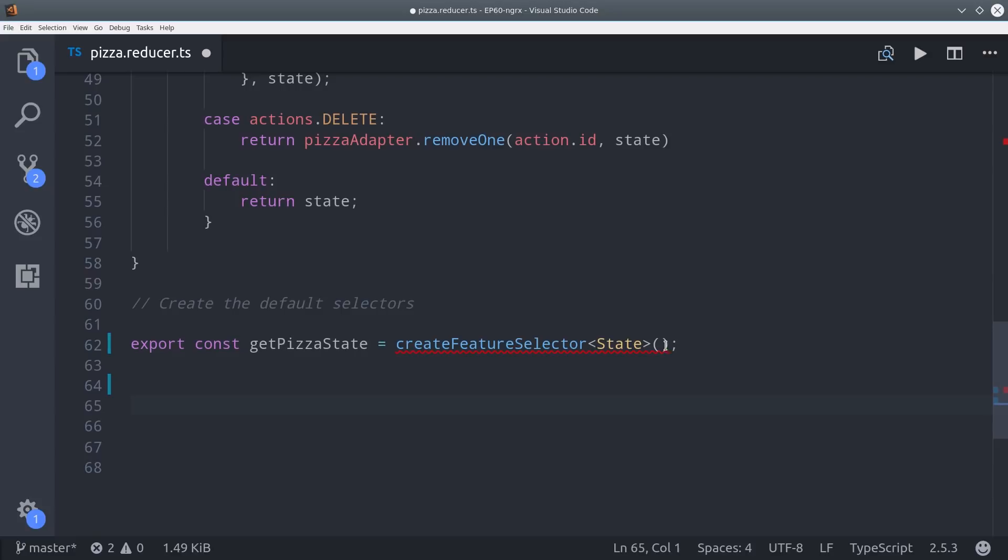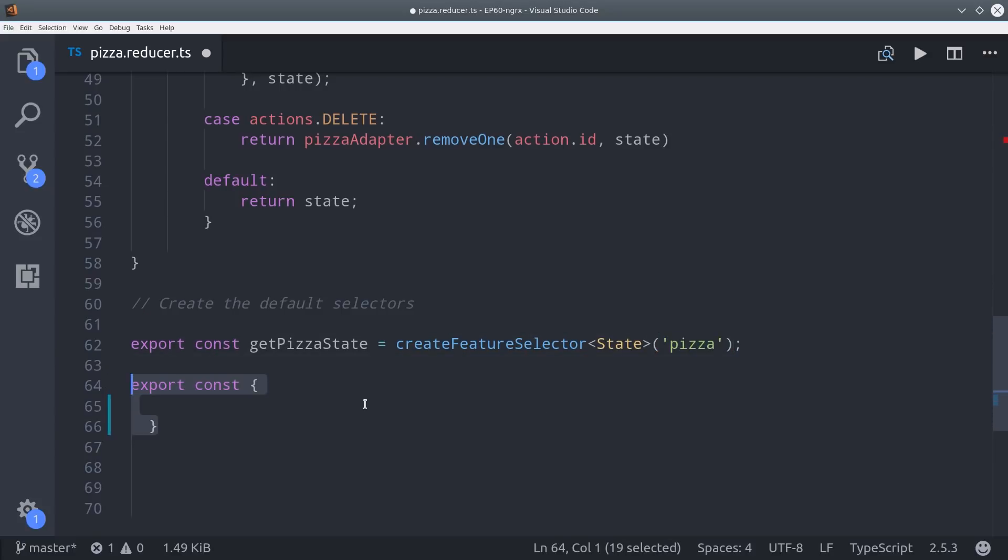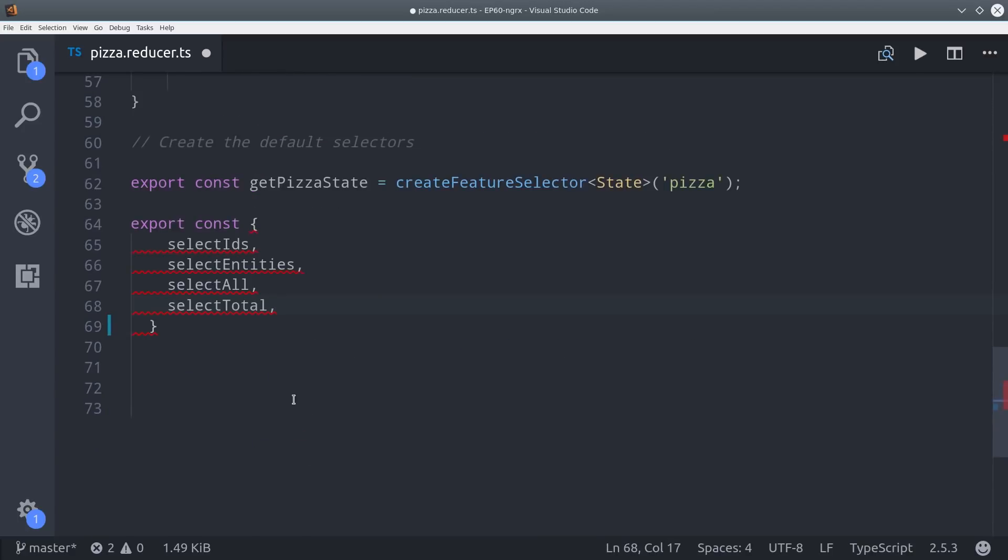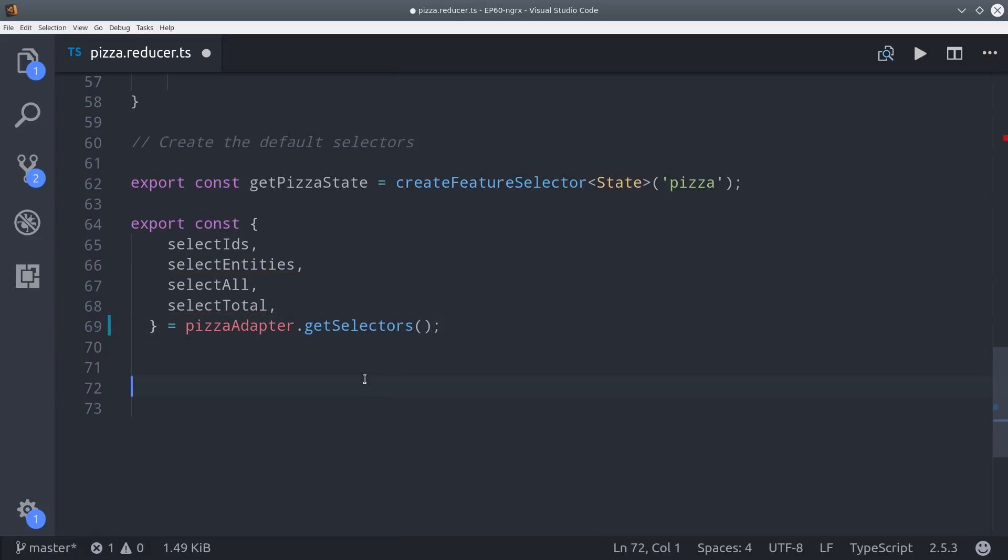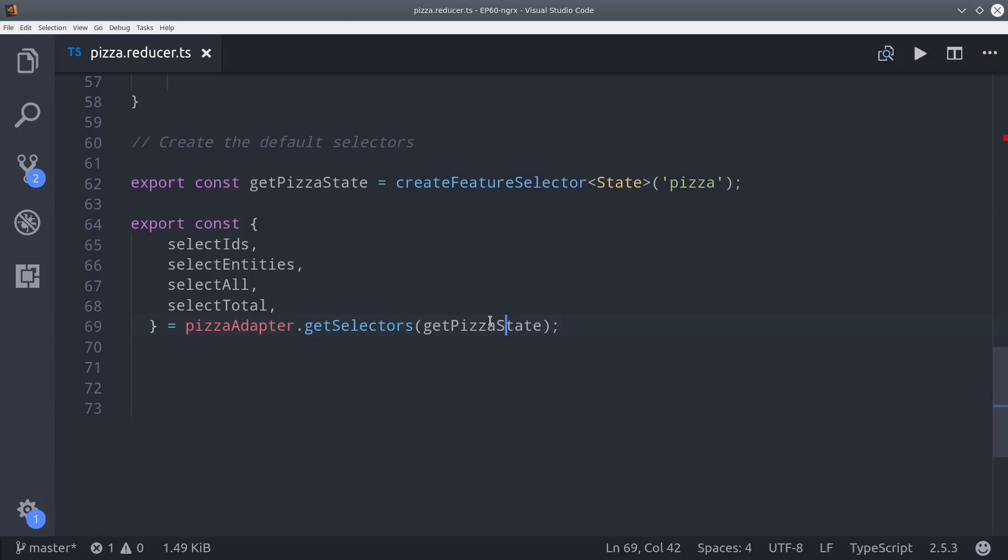First we need to create a feature selector which I'm going to call getPizzaState. Then we can export the default selectors, then set them equal to the pizzaAdapter.getSelectors method with the getPizzaState as an argument. We'll be able to use these when we call store.select to get the data in a predefined format.